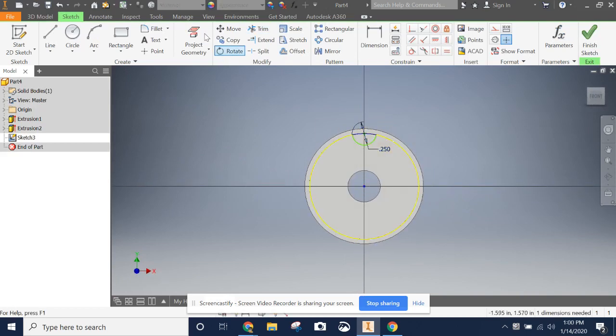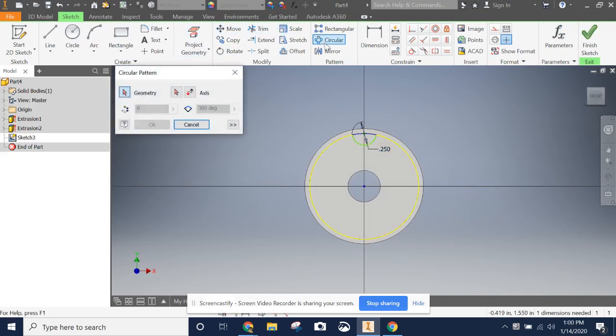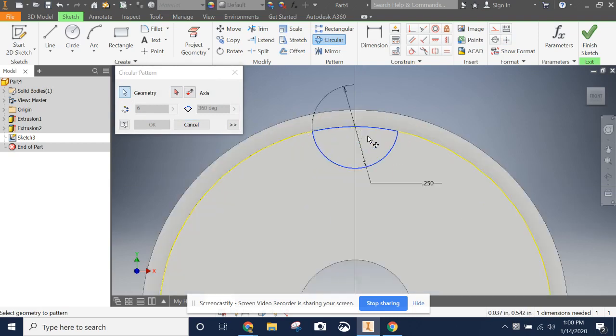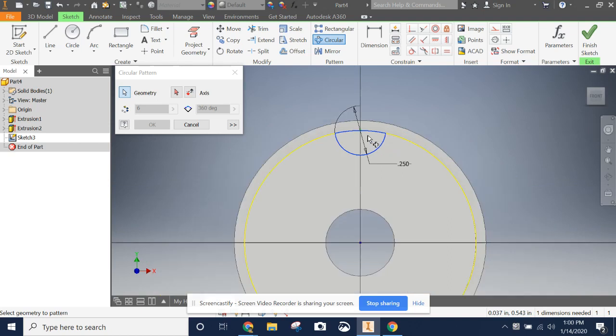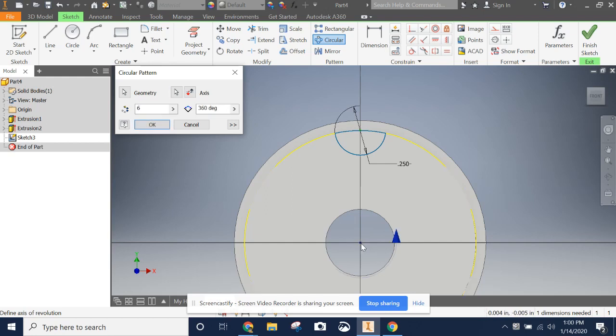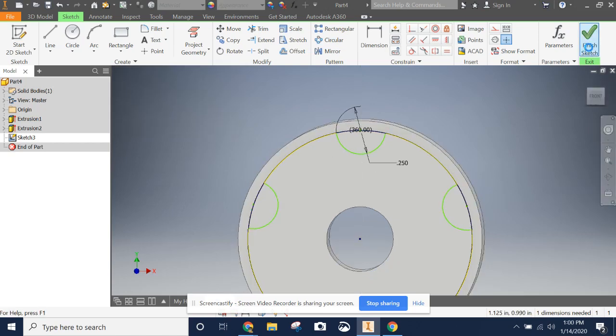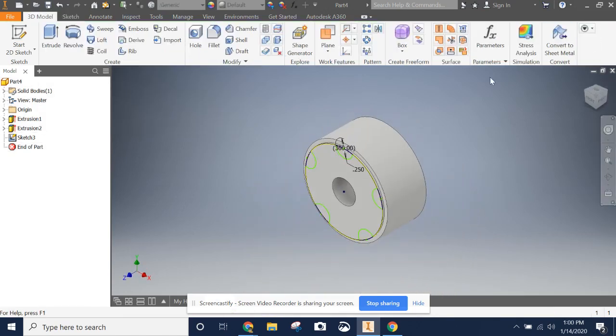Next, we want to do the circular pattern. So this is like the rectangular pattern we did before, but we're just going to do a circle. So we're going to select the geometry, the parts of the sketch we want to mirror. Now we choose the axis we want to mirror along right here in the middle. I tell it how many that I want. I want to do five and we say OK.